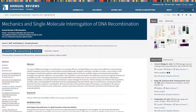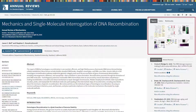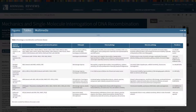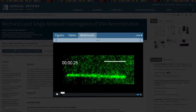The article page on the new Annual Reviews website was designed to allow easy access to the full content of the article. When viewing on a desktop or laptop, you'll find associated content such as figures and tables prominently displayed at the upper right-hand side of the screen. Clicking on a figure will open a browser where you can view figures, tables, and any multimedia content.